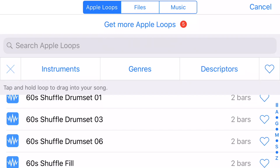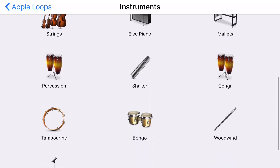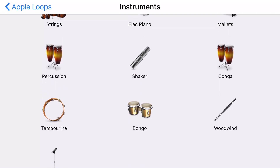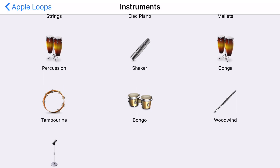I'm tapping the X to clear all of those search terms. Tapping on instruments again, you can see that you can search by bass, slide guitar, guitar, synths, strings, electric piano, mallets, all drums, percussion, shakers, congas, tambourines, bongos, woodwinds, and vocals.